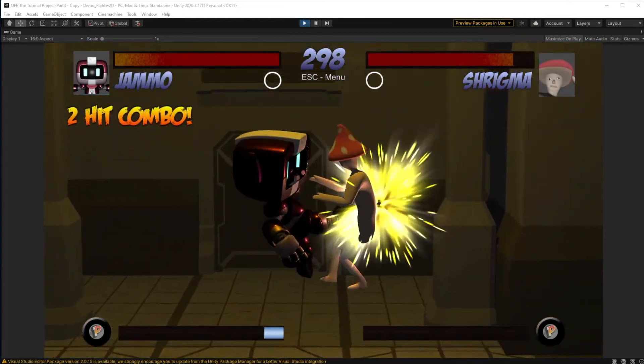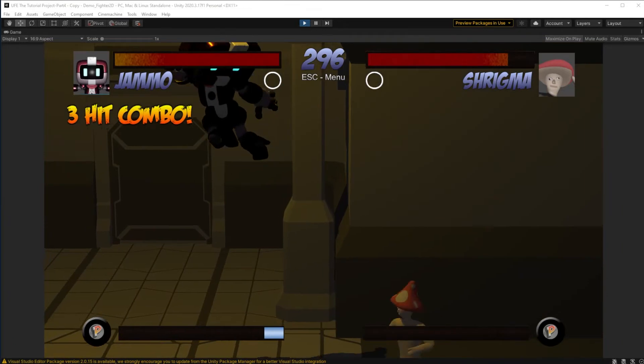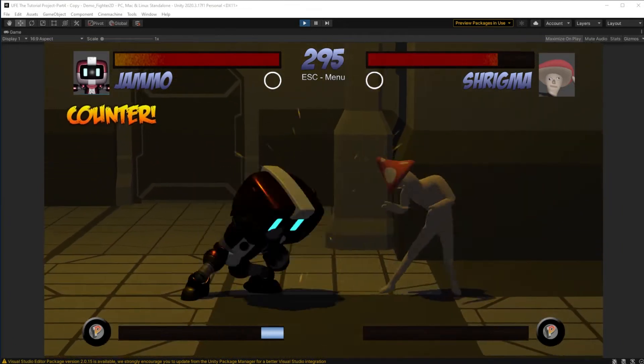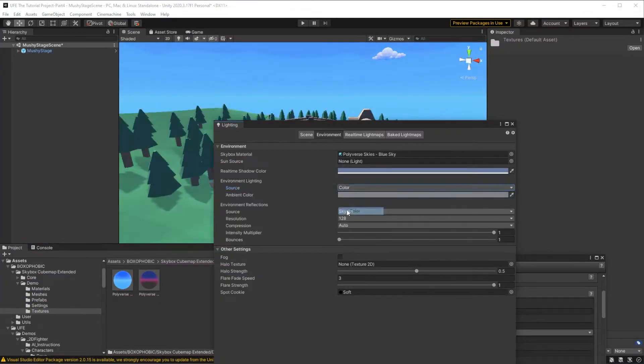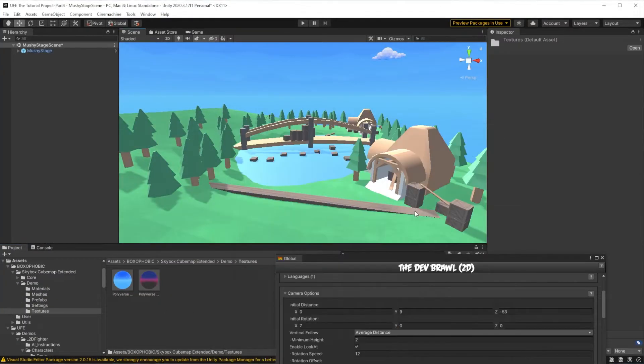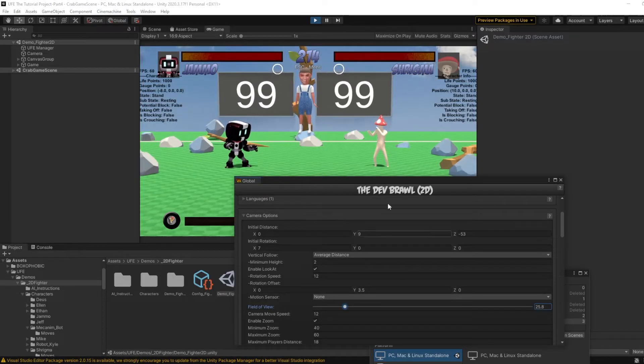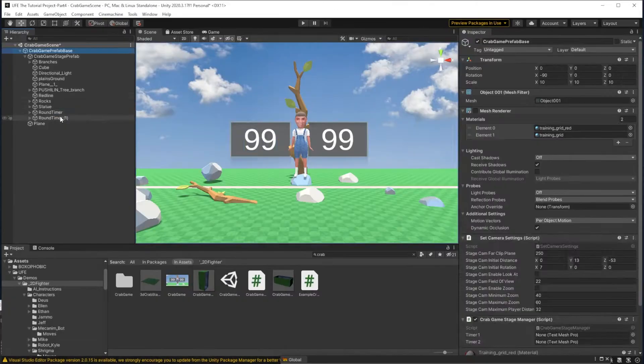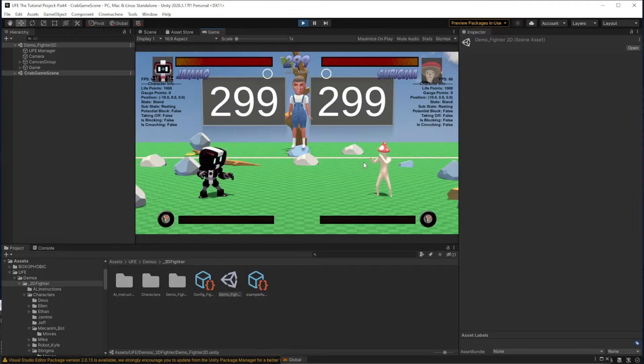Today we're going to make three custom stages and add them to our example game. We'll go over how to load stages through prefabs, load stages through scenes, how to create custom camera options for each stage, and even how to animate simple stage elements.